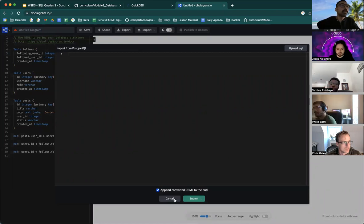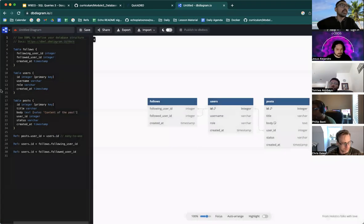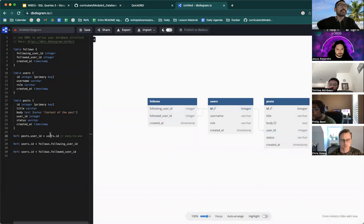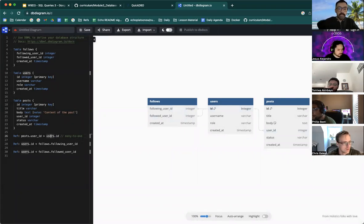Once you've added your script and it will create a series of tables. Let me see if I could demonstrate this right now.